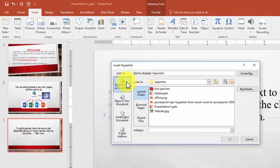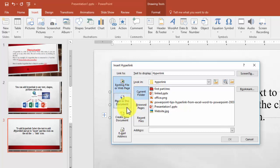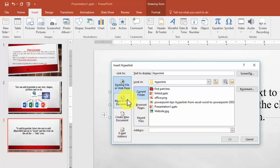You see, here are four options. You can link to an existing file or web page. You can create a new document, you can link to an email address, or you can also link another slide in the same presentation.